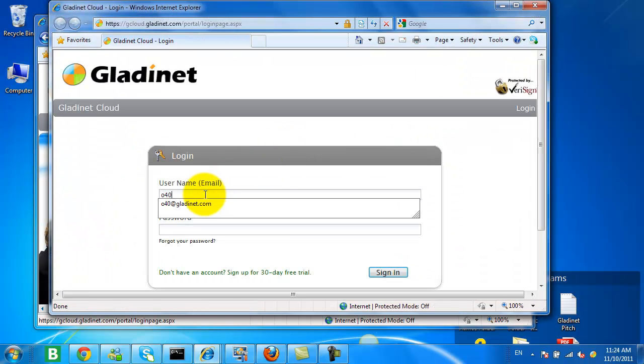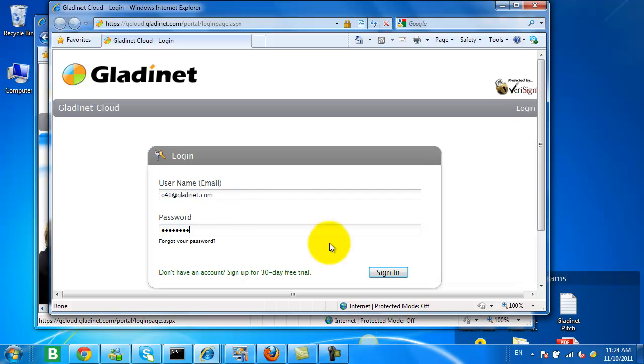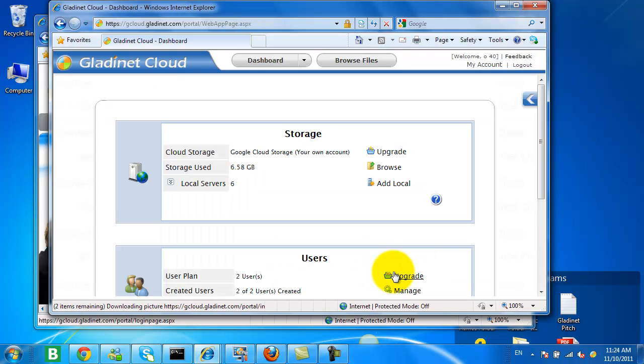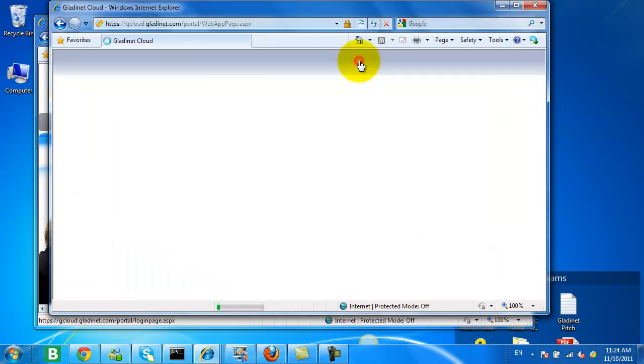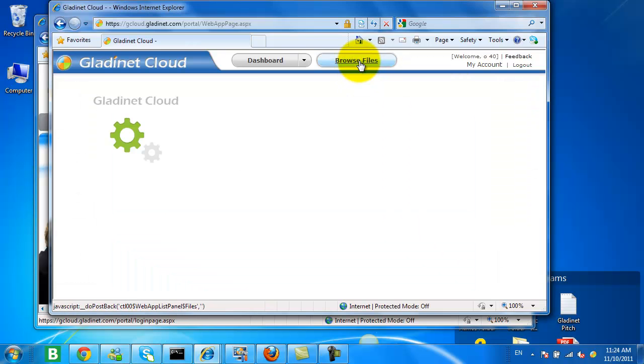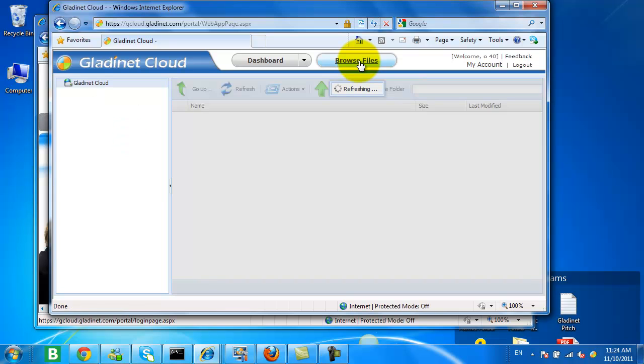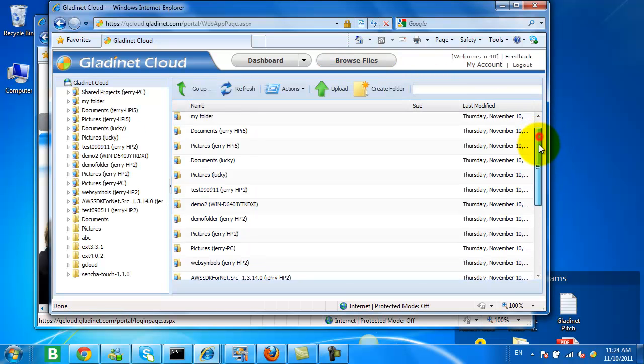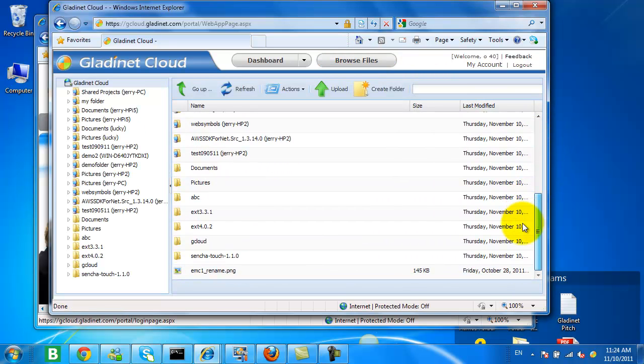The first thing we're going to do is log into the web interface. The GladNet Cloud provides a web interface which gives access to all your files in the cloud. So I'm going to select Browse Files, and here we have an Explorer-like interface in our web browser.